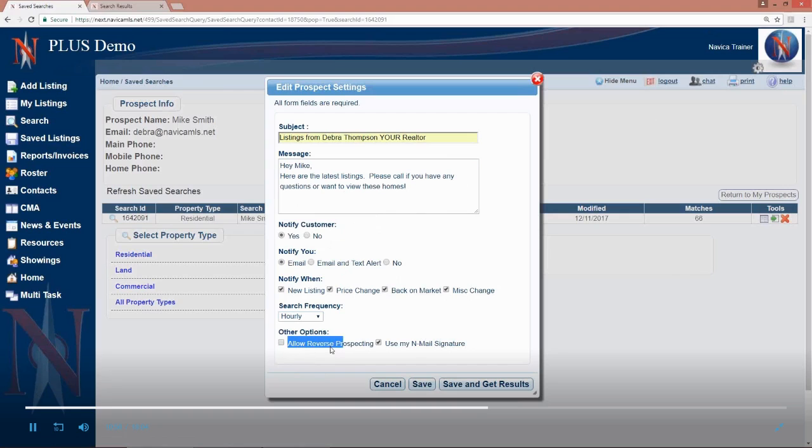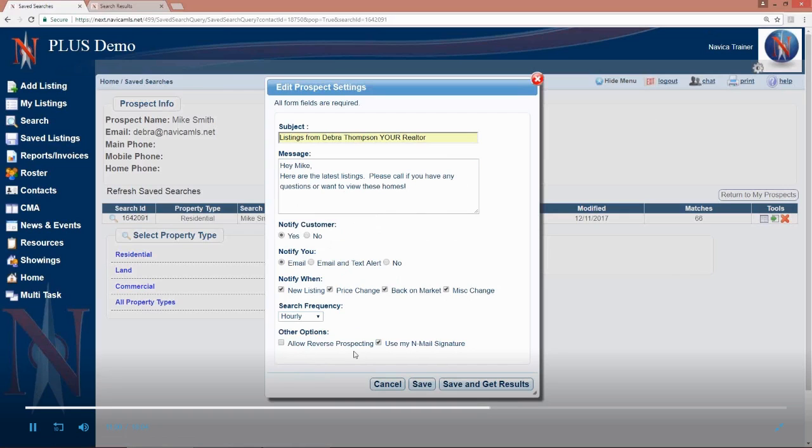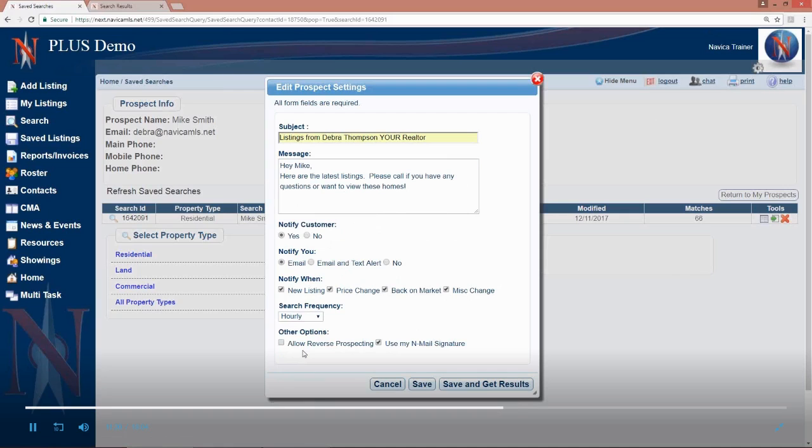The last thing under other options says allow reverse prospecting. When I turn this on, and this is not available in most of our areas, but occasionally there's a board that does not use the reverse prospecting, but for the majority of you, if you check this, in addition to you and your buyer being notified about new listings that come on the market, the listing agent of those properties will get another email.